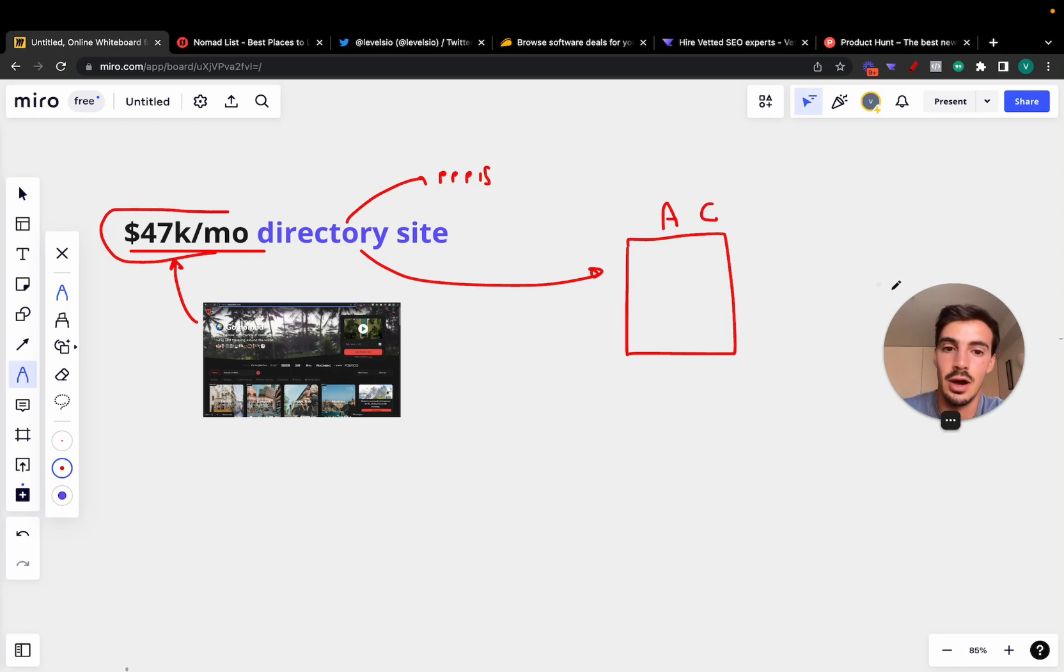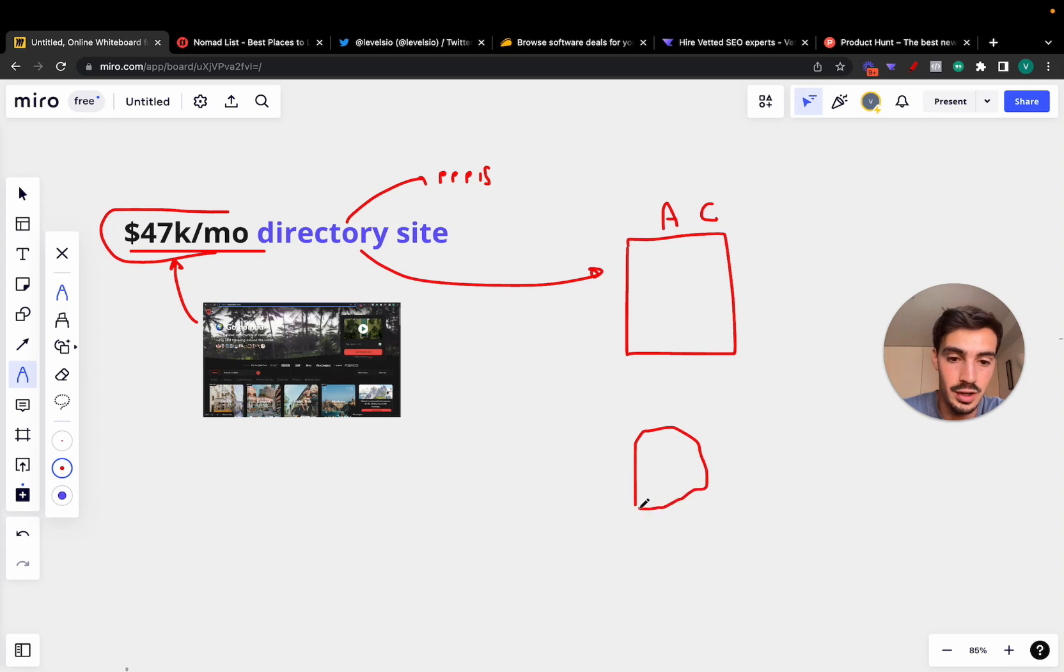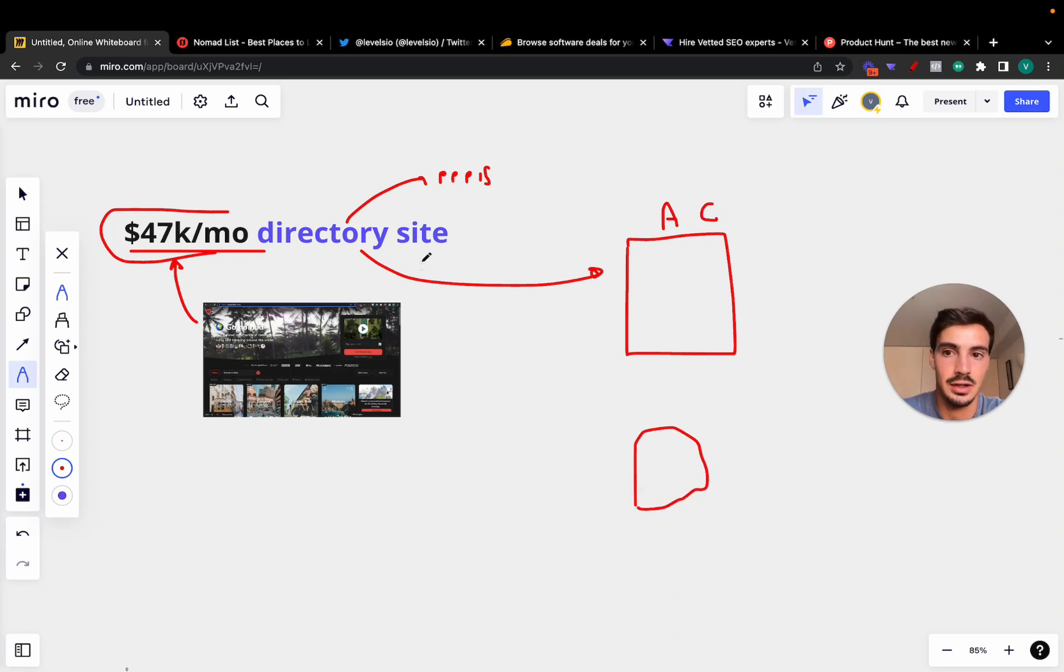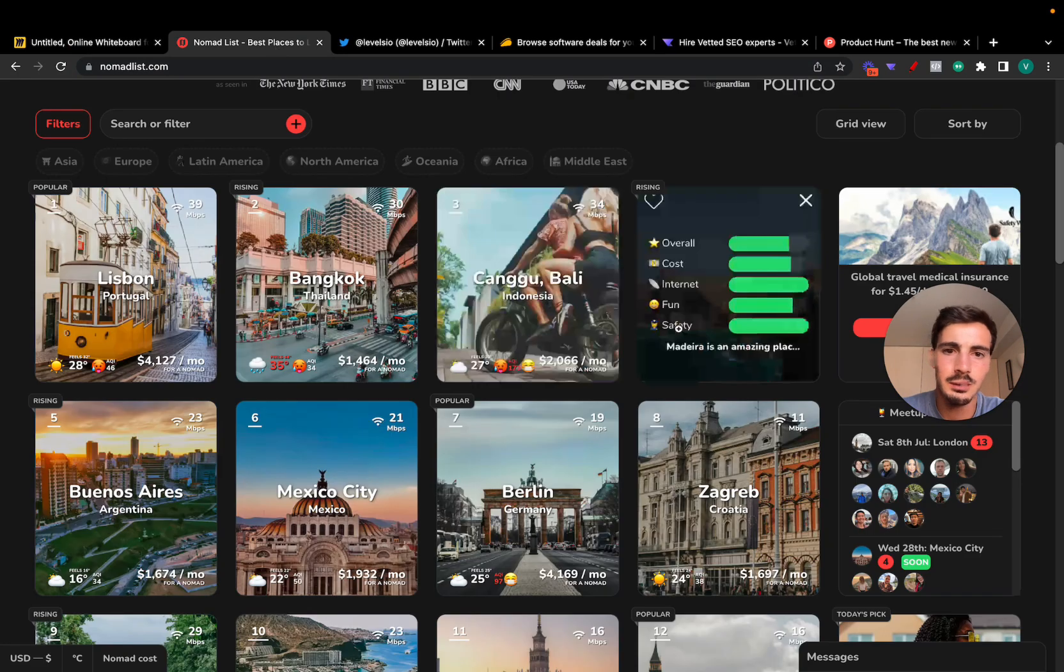Now with all this noise online, with AI, with everyone being online producing content, whether that's written, audio, video, all that, the businesses that will succeed and the businesses that are going to be the hardest to disrupt—and disrupt is a big word here—are going to be these directory sites.